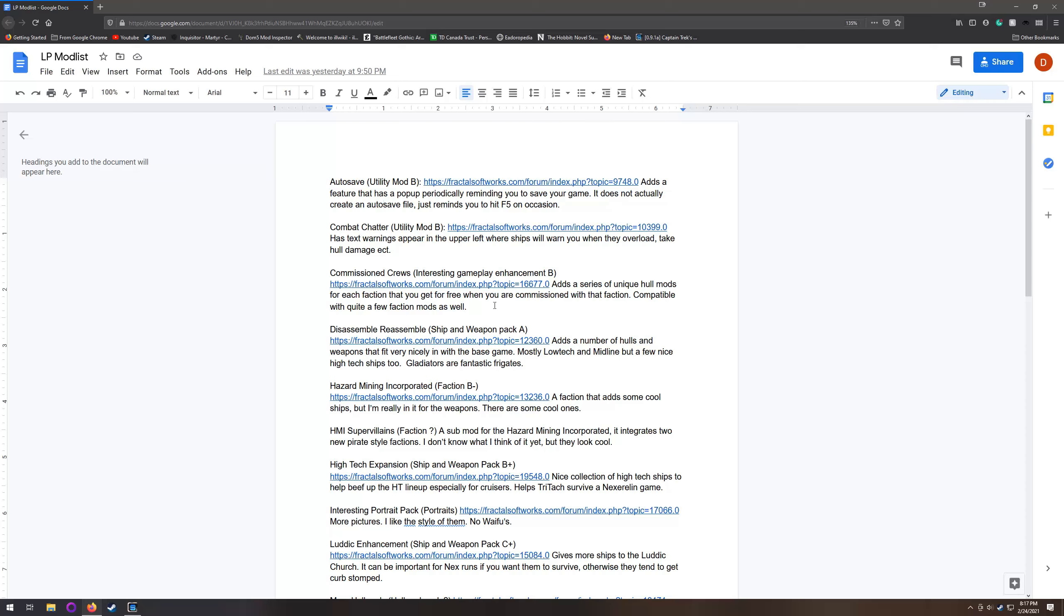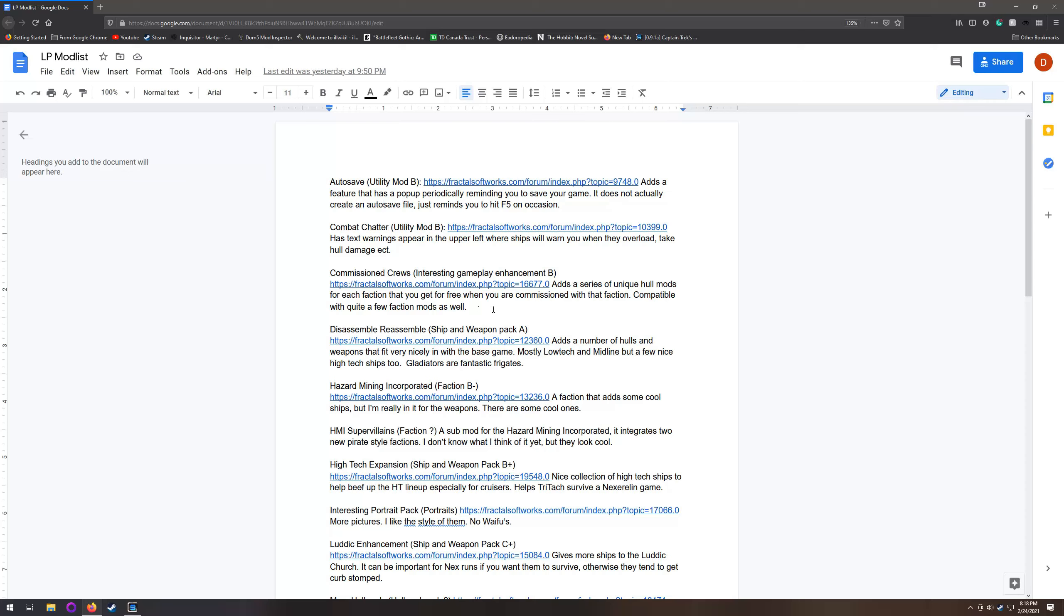Commissioned Cruise is a mod that basically when you're commissioned with a faction, you will automatically get a hull mod unique to that faction. It doesn't cost any ordnance points or anything like that, and it automatically gets added onto your ships when you are docked with one of their stations. Most of them are actually pretty cool and fit thematically with the faction.